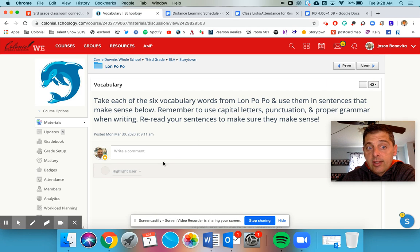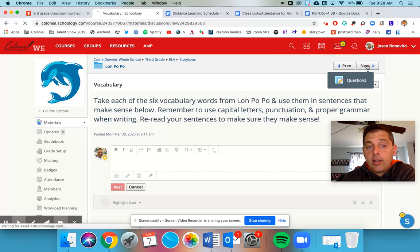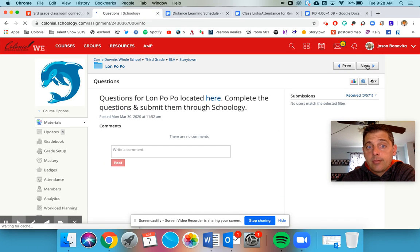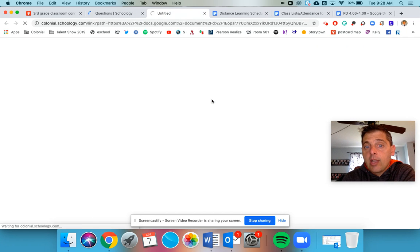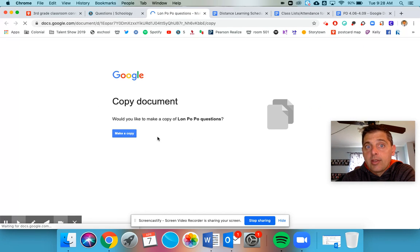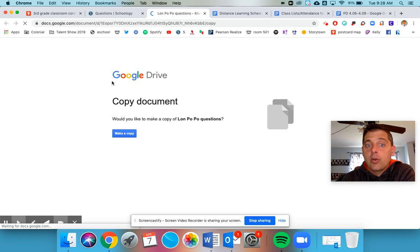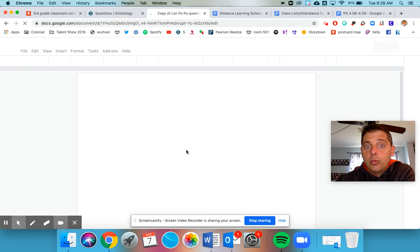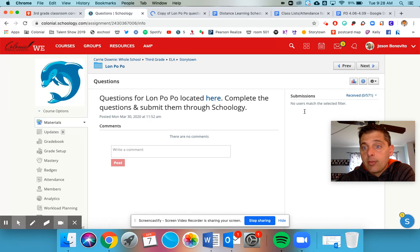This is a discussion board where you can do that right here. And then the questions - just like Frindle, these questions are located in Google. You're going to make a copy of the document, you're going to answer the questions for Lon Po Po, and then you're going to submit them into Schoology.